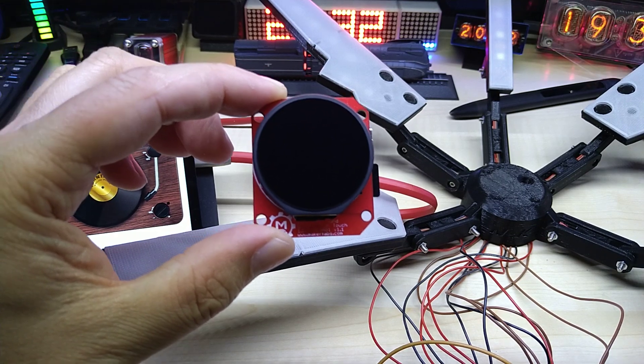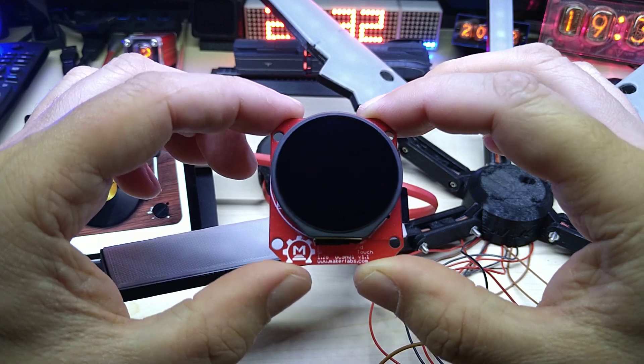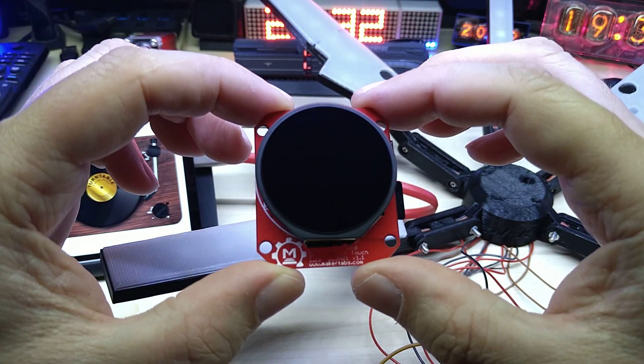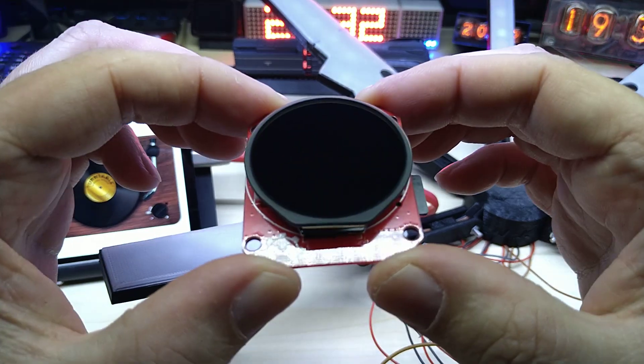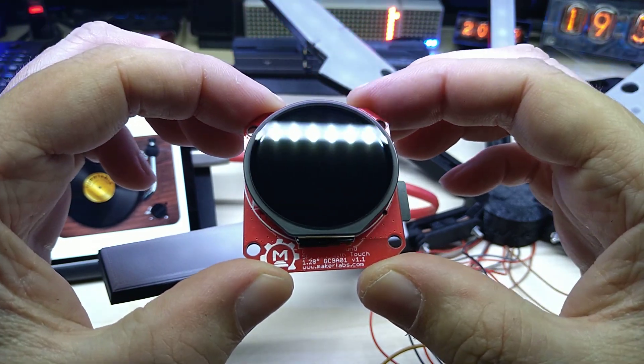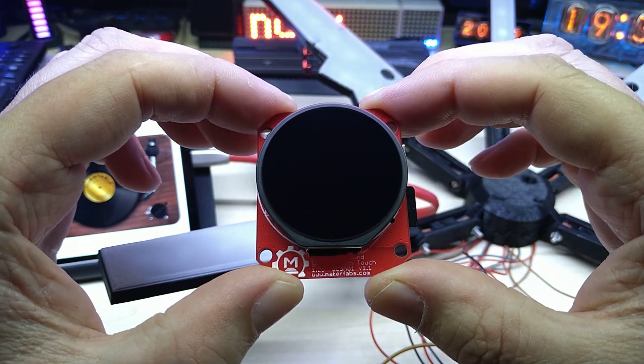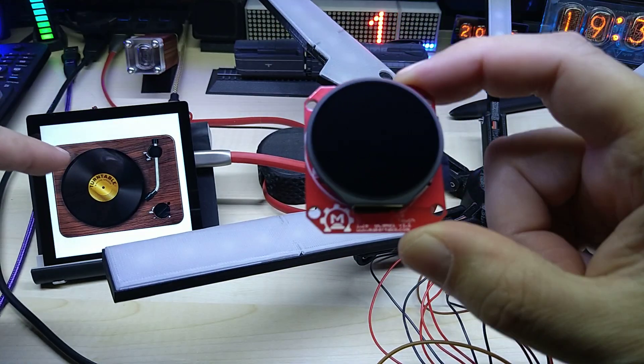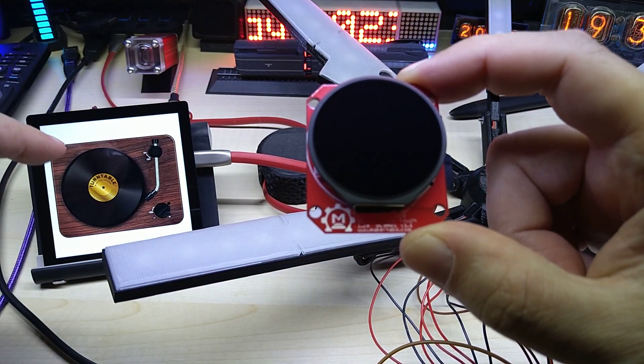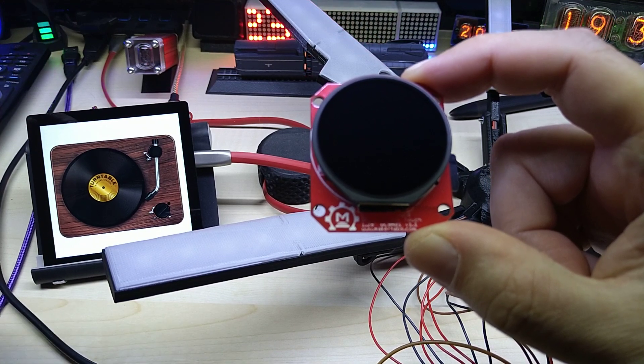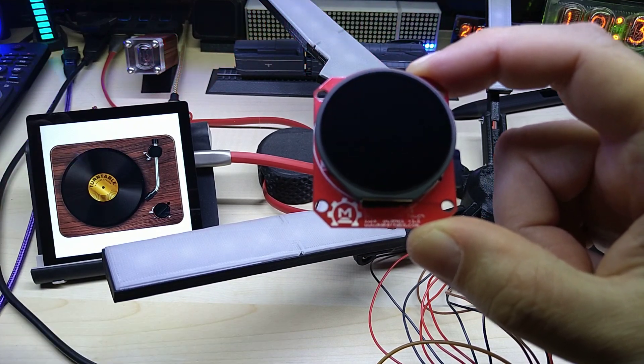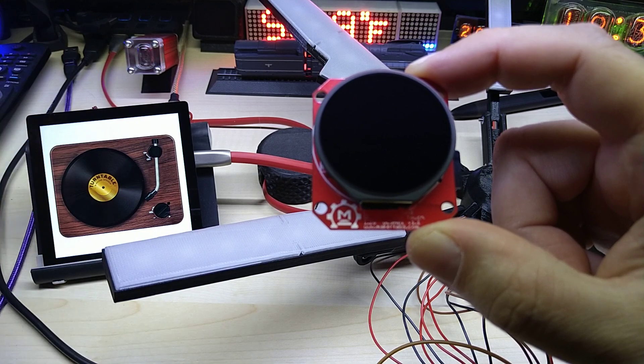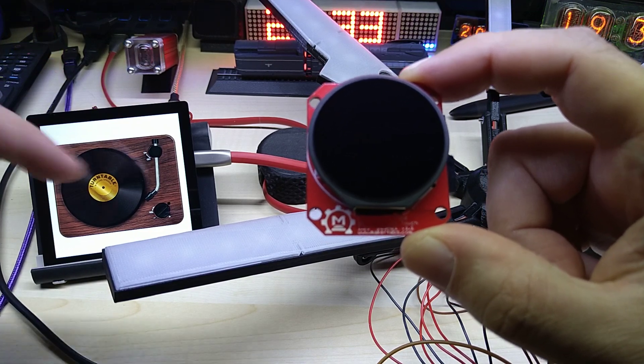Hello YouTube, I hope everybody is doing great. Today I want to show you another display from MakerFabs that Jennifer sent me. Thank you very much. I showed you this one, it's a four inch square display with 480 by 480 pixels. I found this lovely demo code which technically turns it into a turntable.